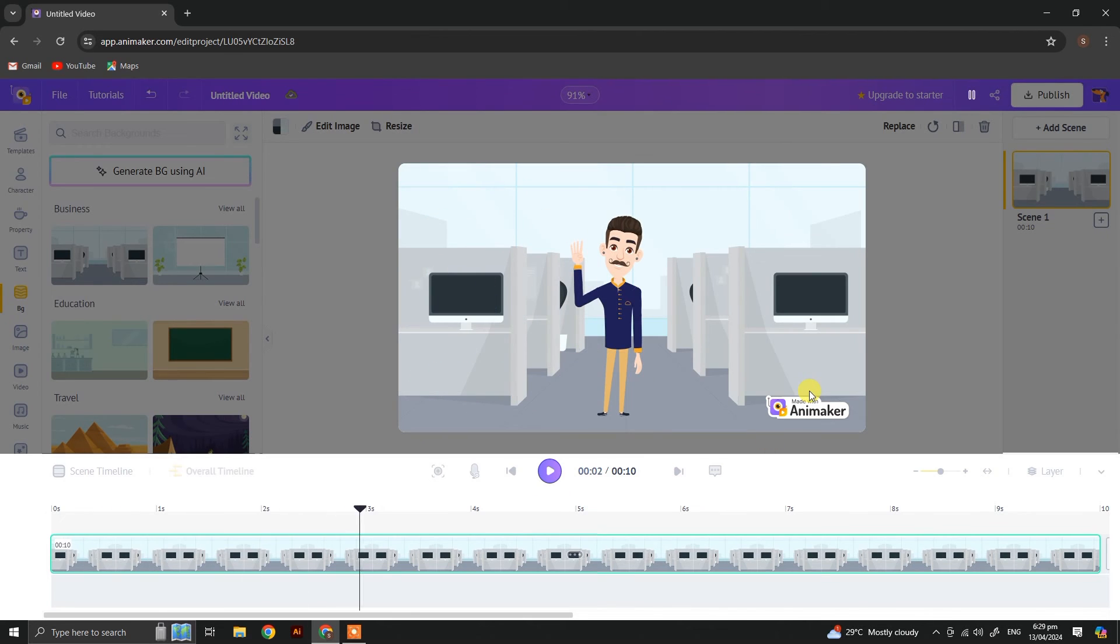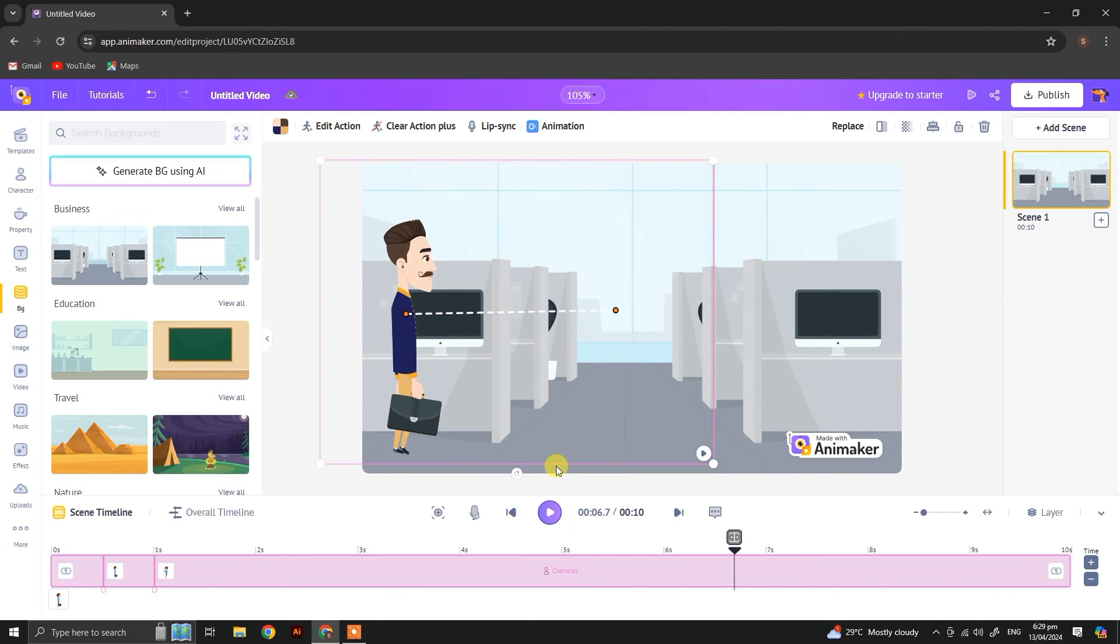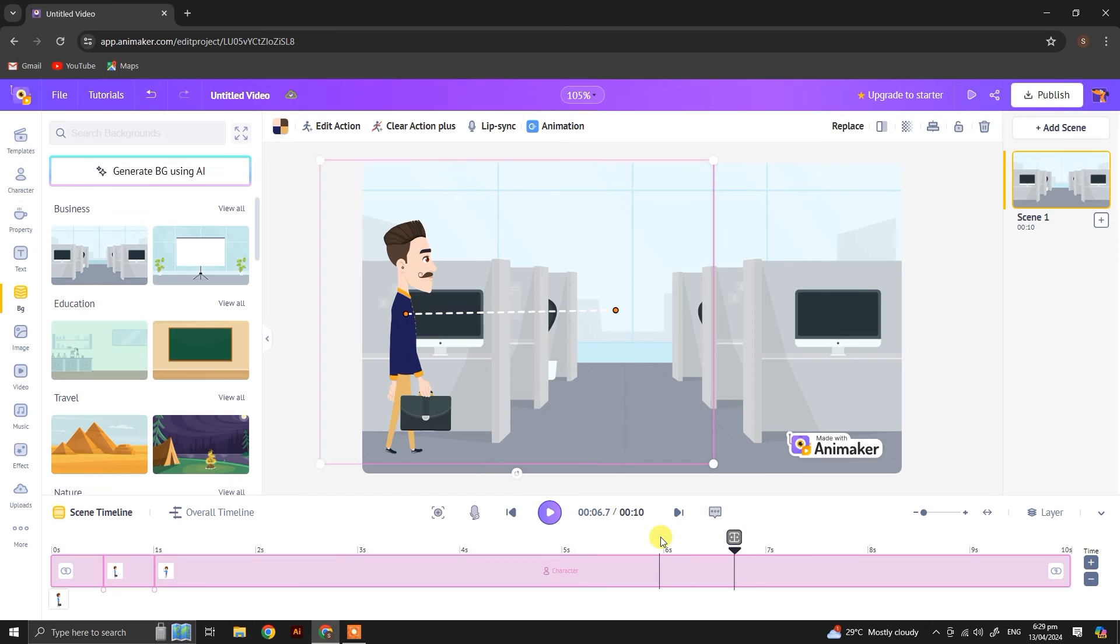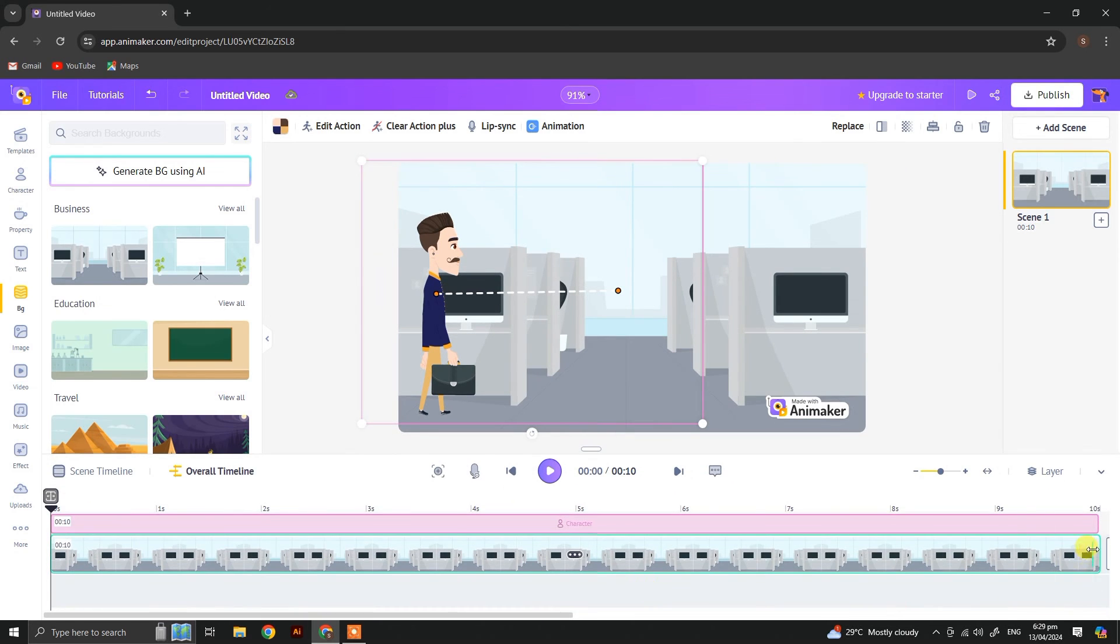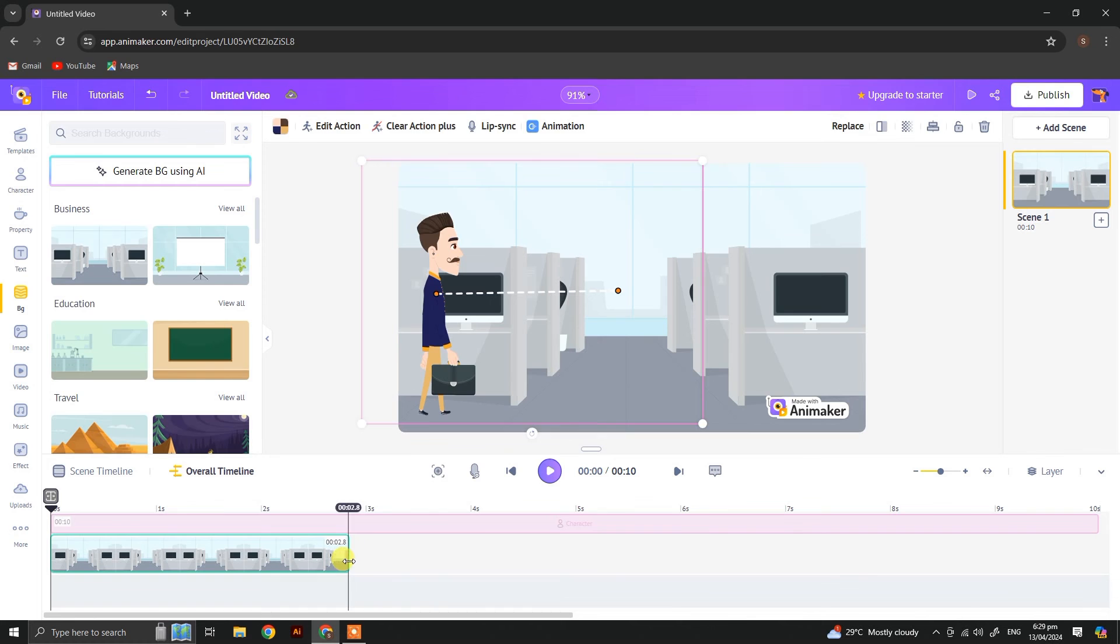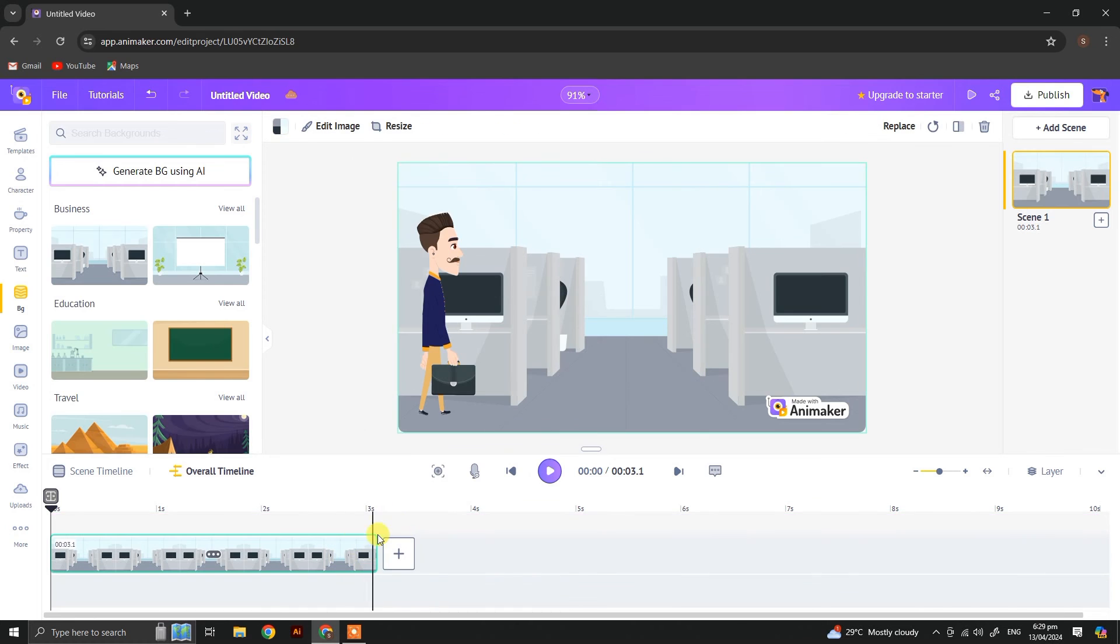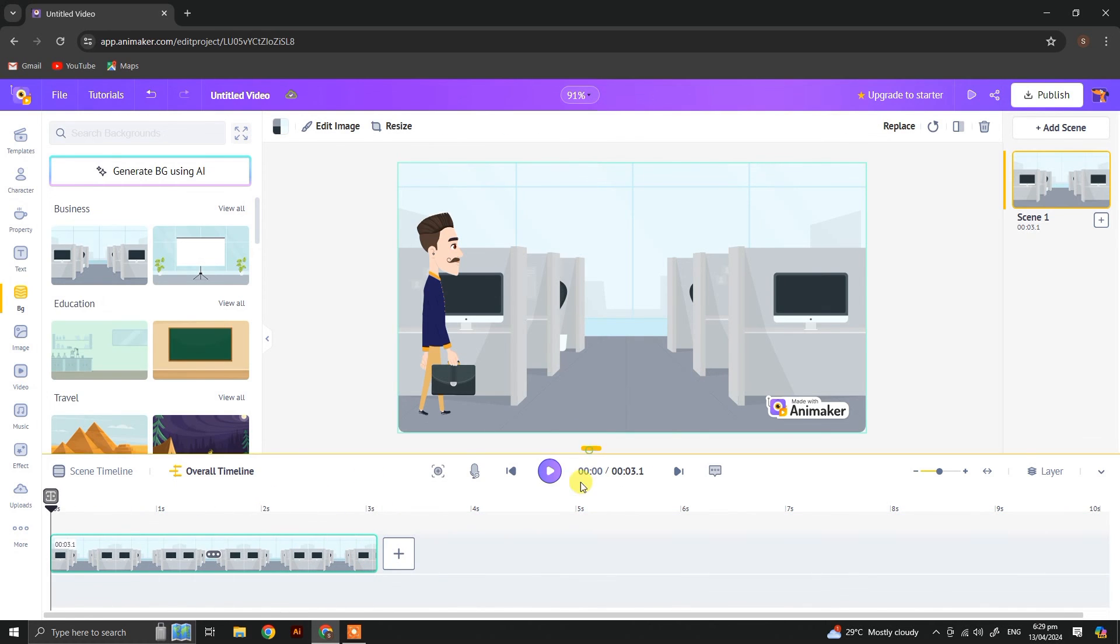And from the overall time length you can increase or decrease the time duration of the scene by simply selecting the scene and then click and drag to increase or decrease the time duration of the scene, just like that.